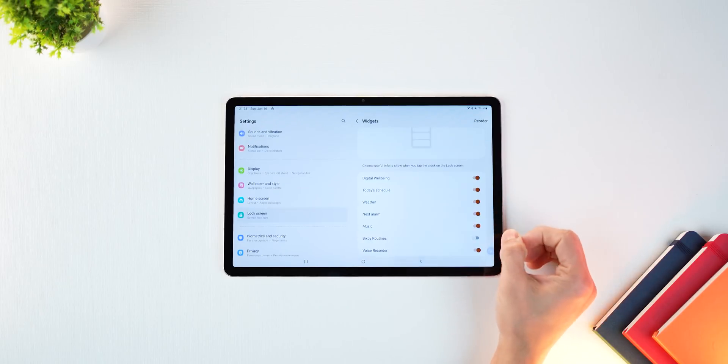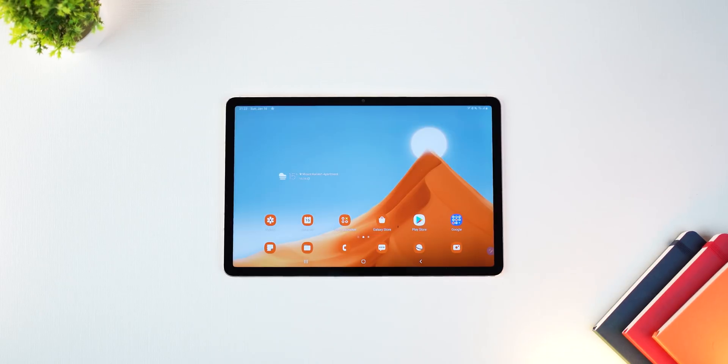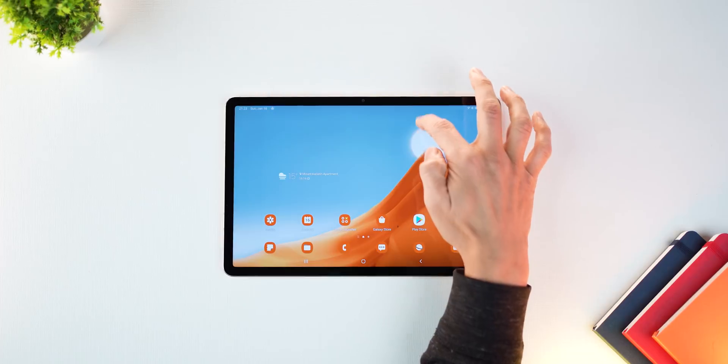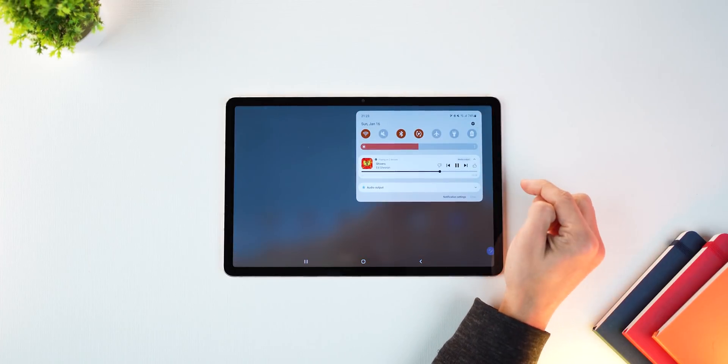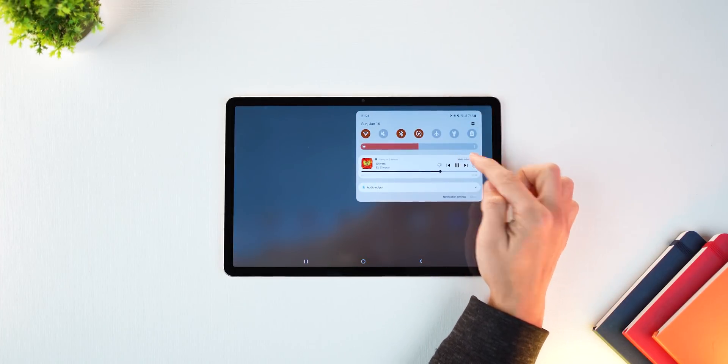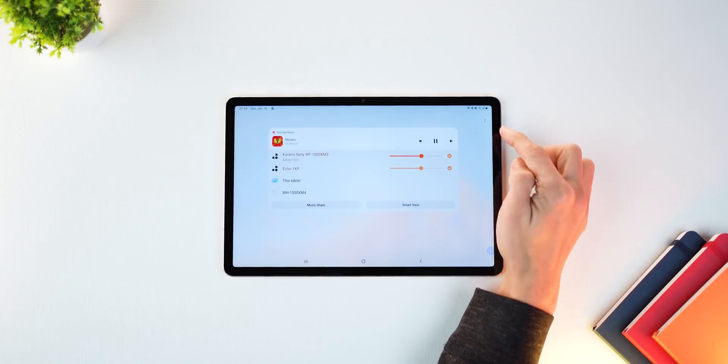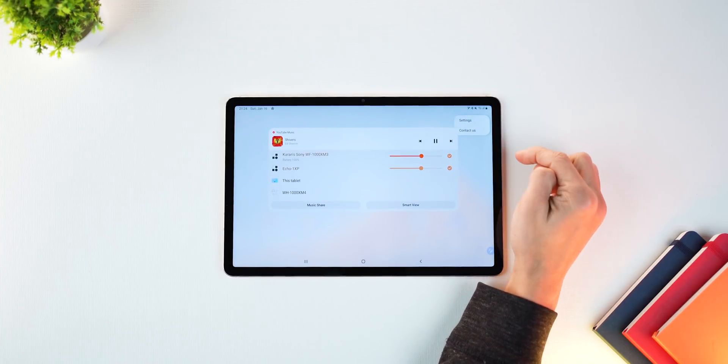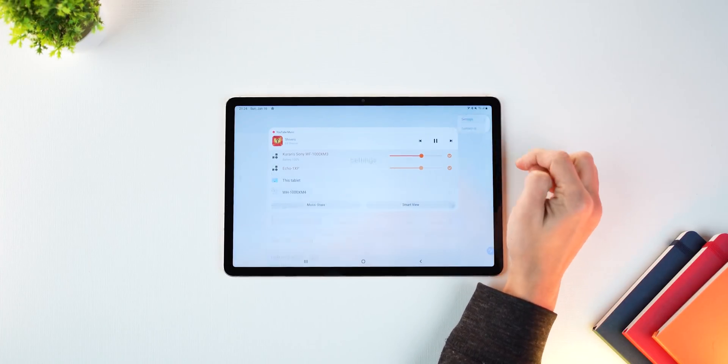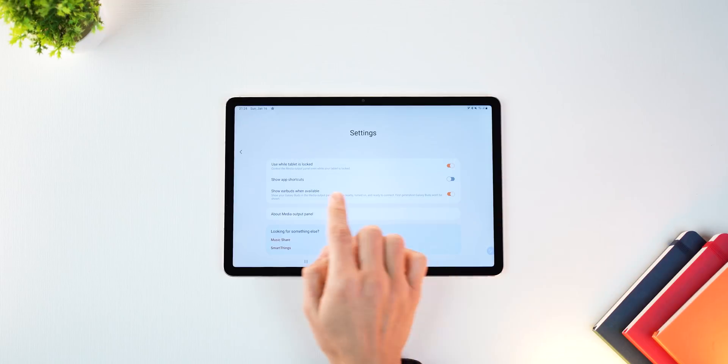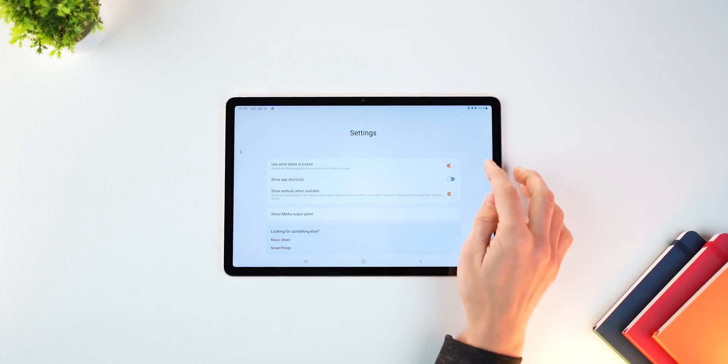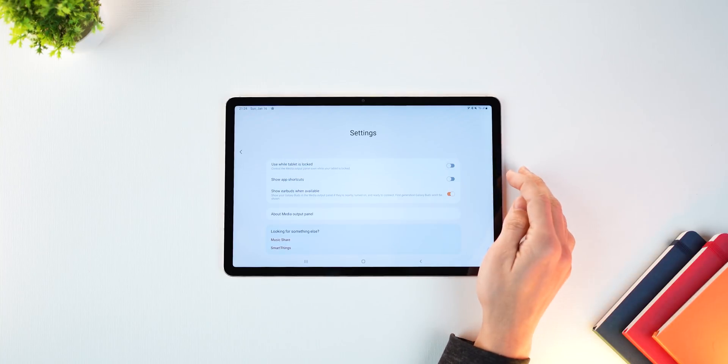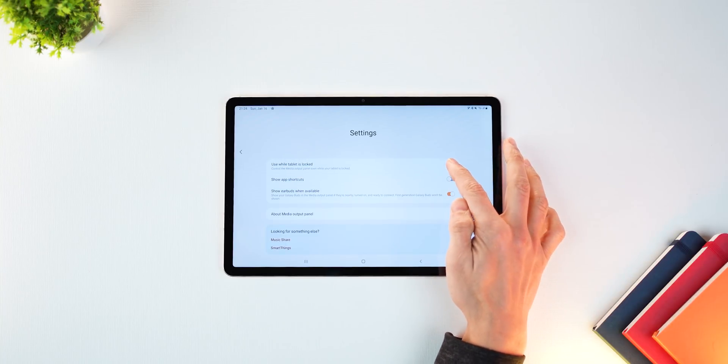But you're not yet done because you still have to activate the controls on the lock screen. So when you're playing music, go back into media output, tap on the overflow menu on the top right, go into settings, and then activate use while tablet is locked. And that's it.